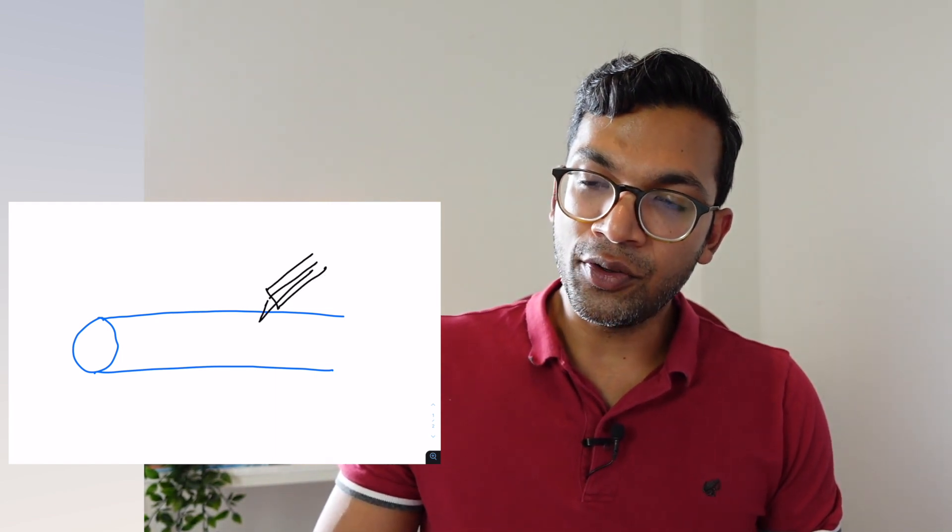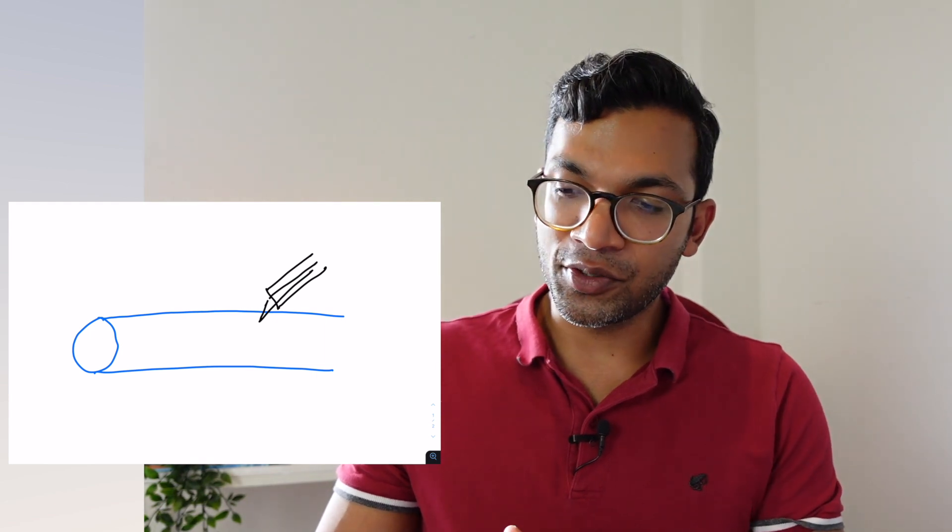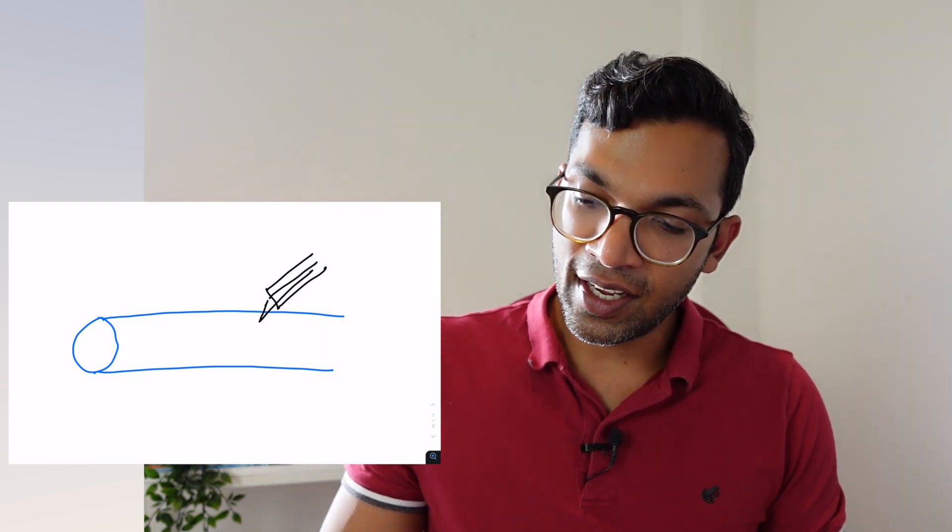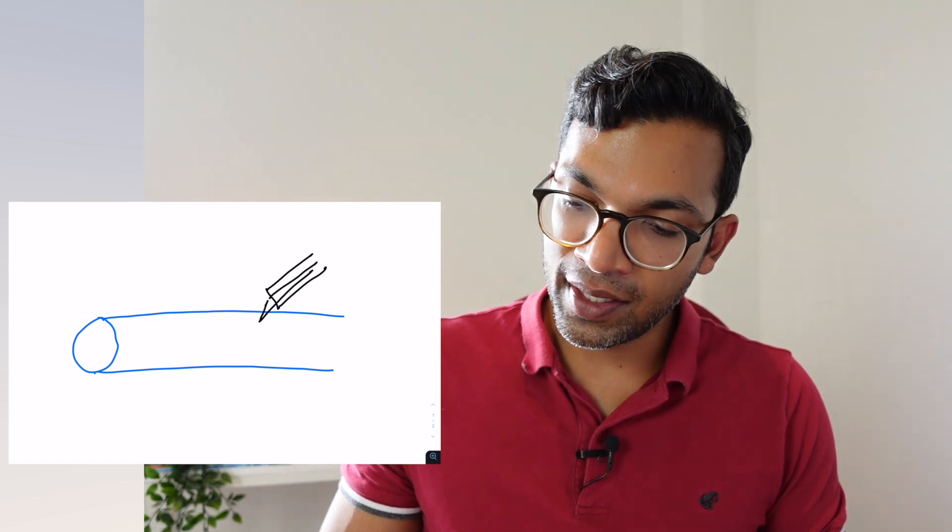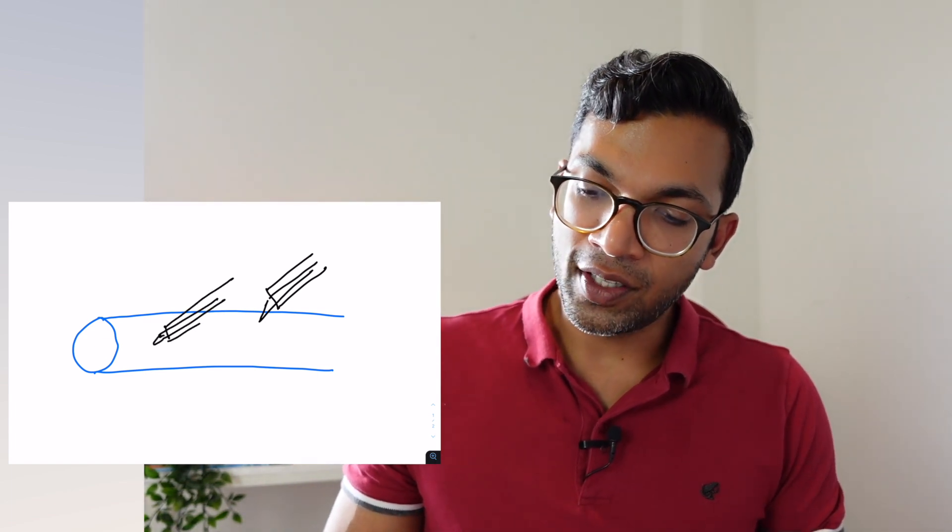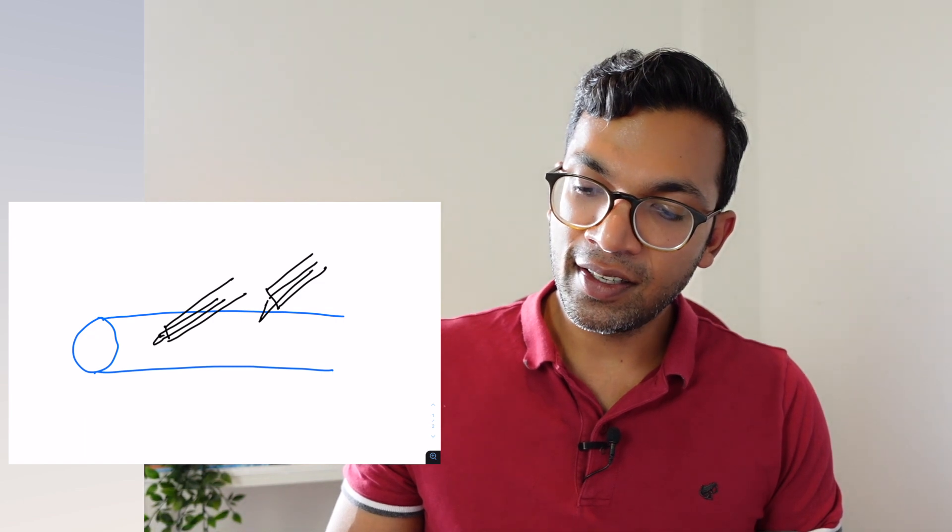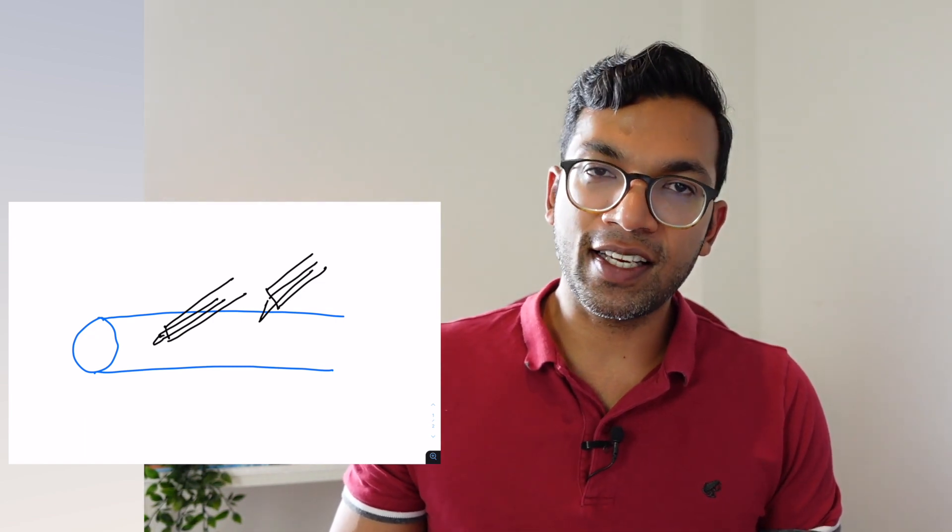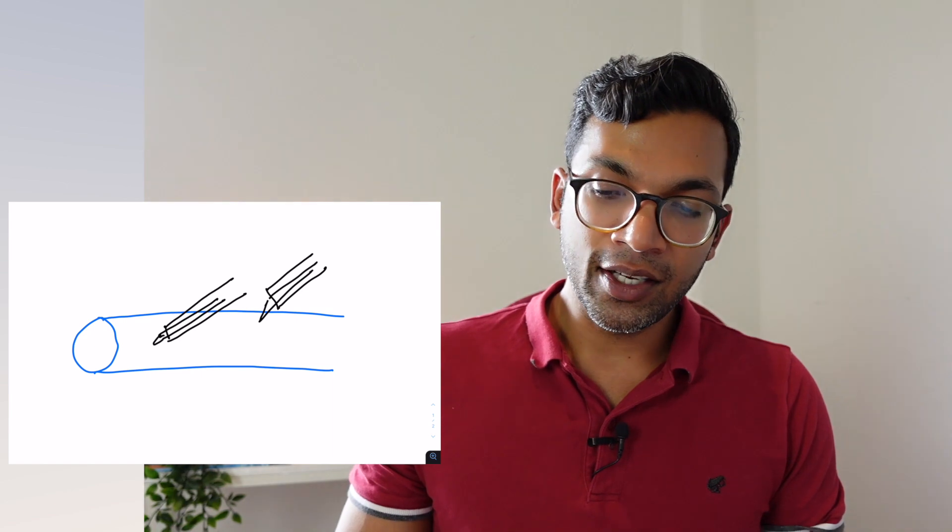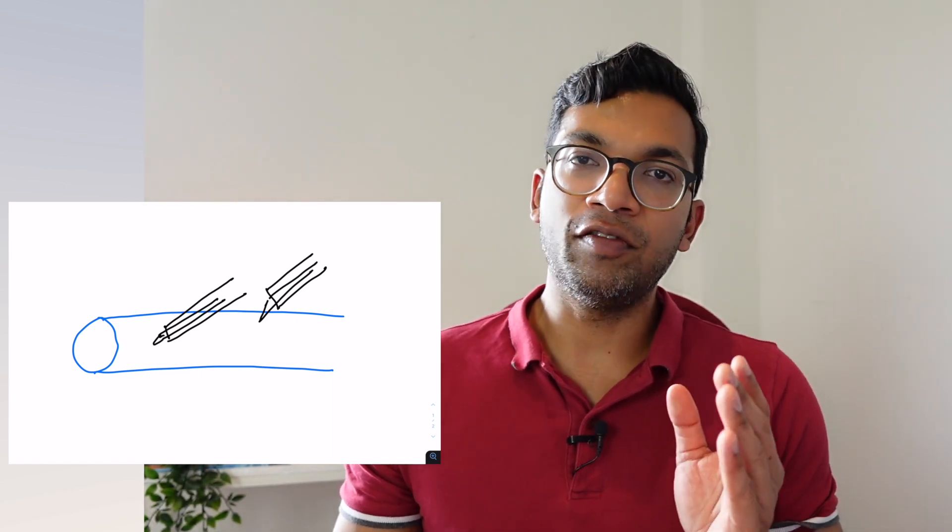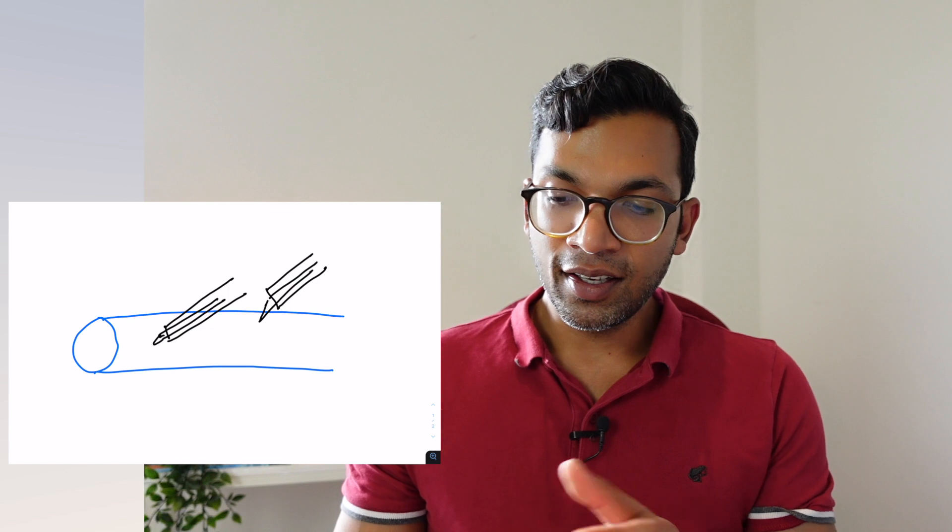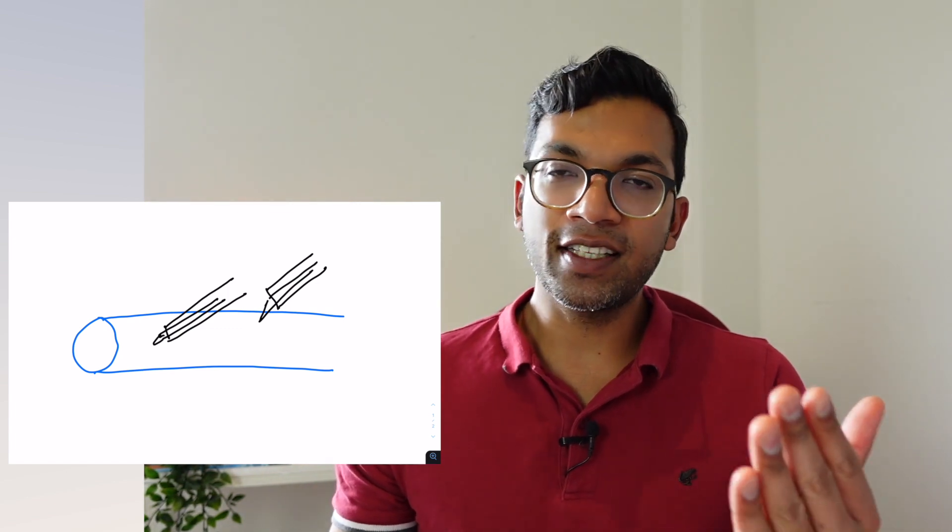So imagine you've got the cannula in and you've got flashback. Now you flatten out the angle so it's really flat and you advance that cannula in. So now the cannula looks a bit like this: you've got the needle in and you've got the cannula in. Now you're able to advance that cannula in through the vein without any problem.